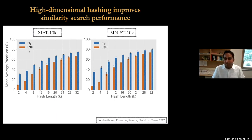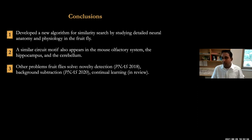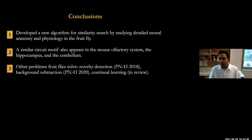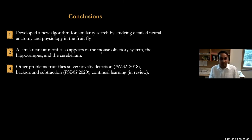There are lots of technical details and other validations I'm happy to discuss. To quickly conclude: we're excited because this is an algorithm derived by studying detailed anatomy and physiology in a fruit fly brain. This basic motif of sparse high-dimensional representations appears in many other brain regions and species — the mouse olfactory system, the hippocampus, the cerebellum. We hope this could be a basis for understanding what's happening in more complicated systems, and it has led to other connections with neural circuitry and computational problems like novelty detection, background subtraction, and continual learning.